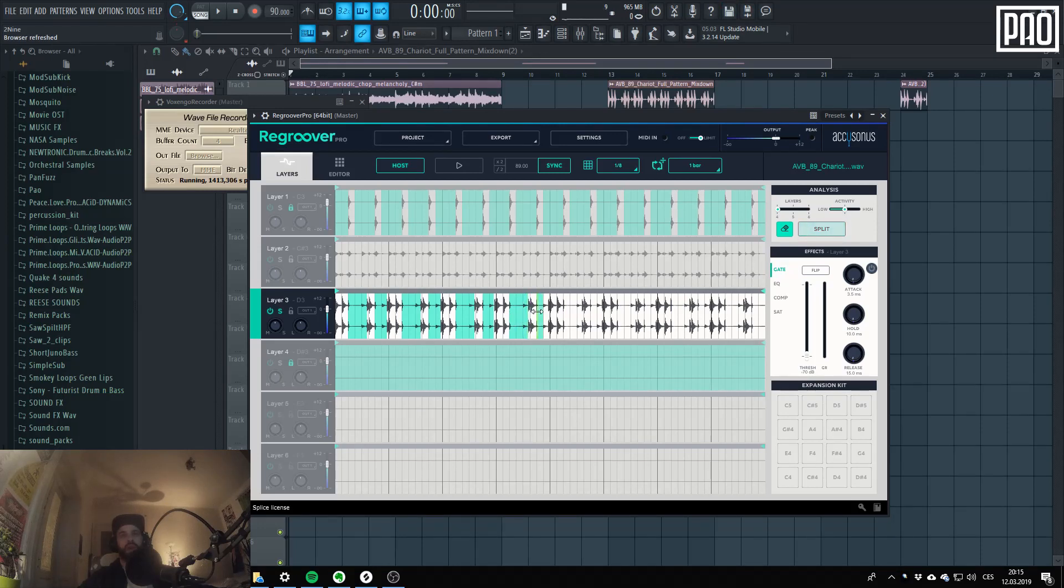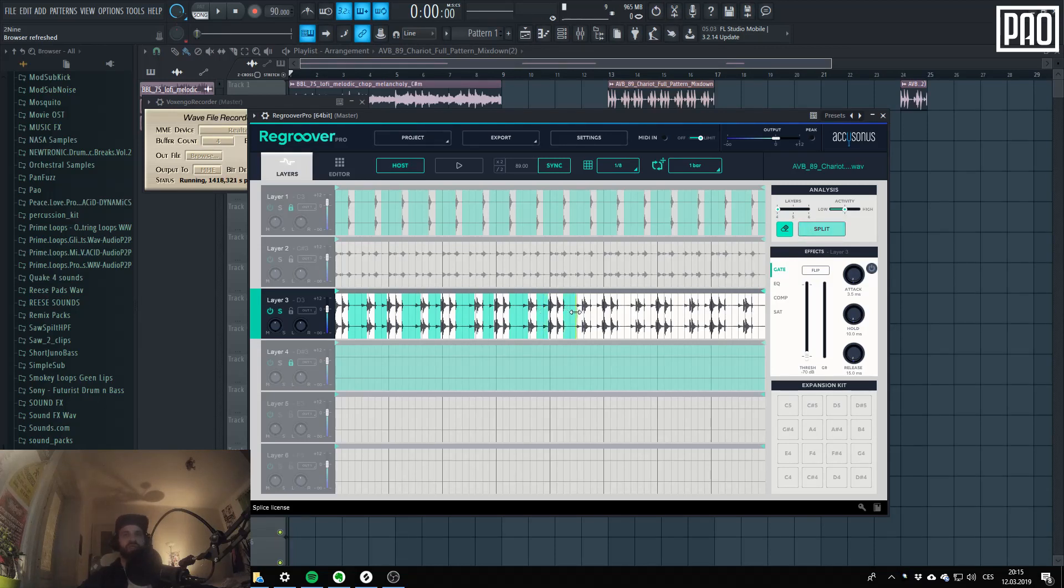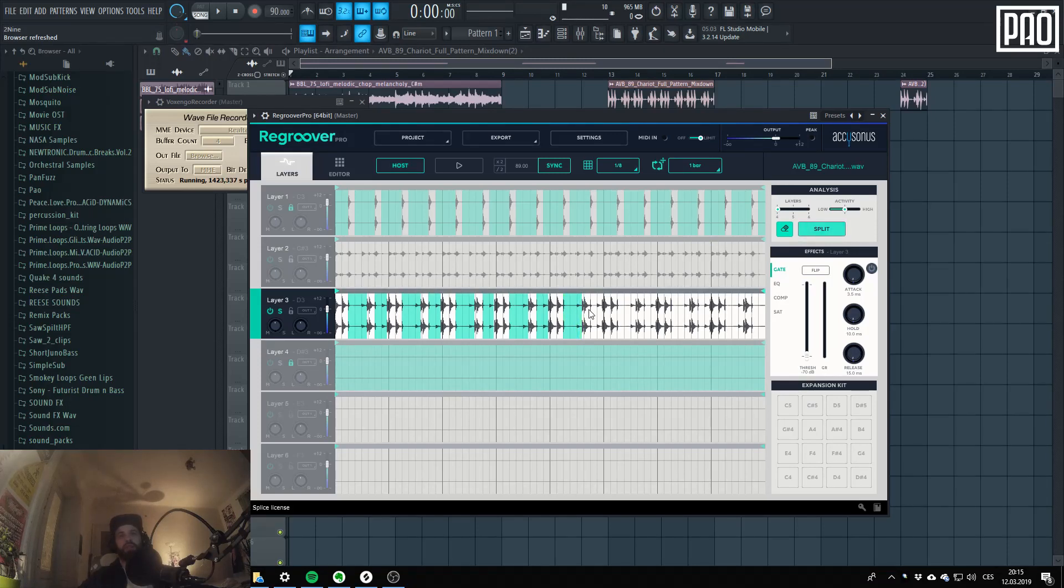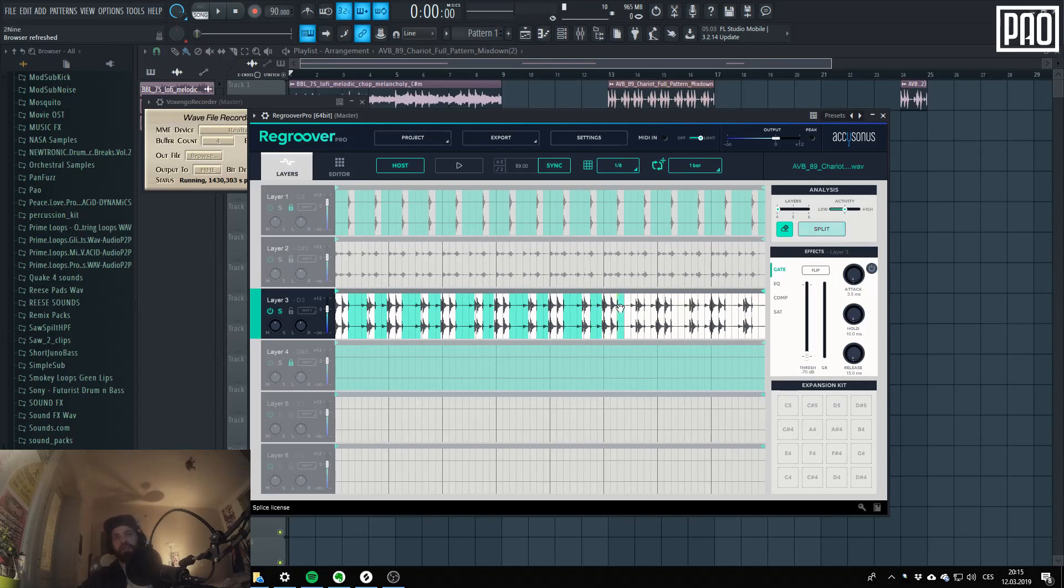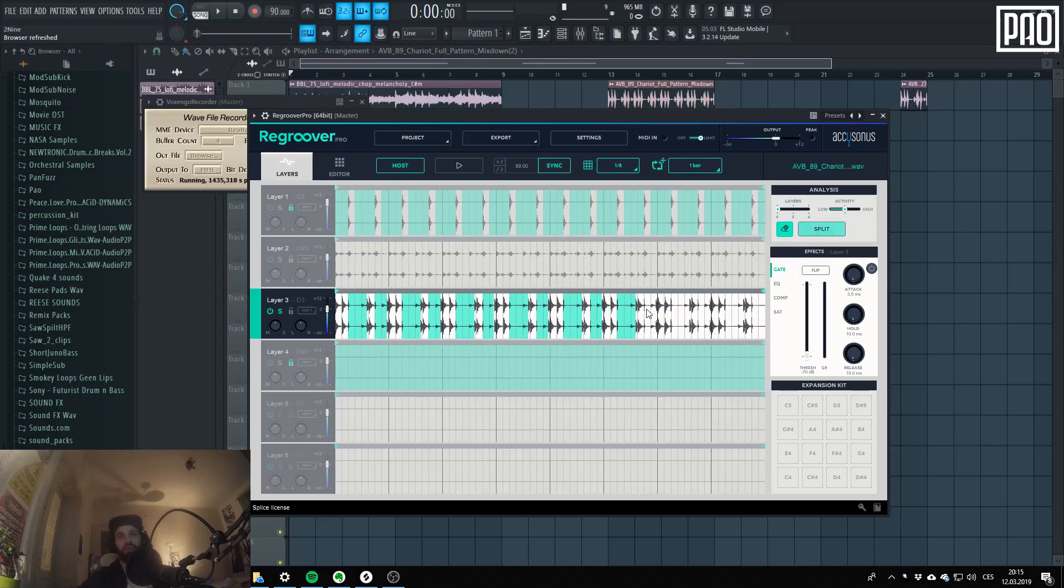And another interesting thing, not interesting, it's a thing I really don't like about this plugin is basically you don't know what it will do. You can just guess. And hand in hand with that goes a second thing that there's no back button. So you just push the split button and hope for the best.